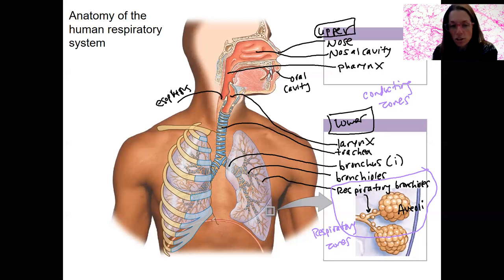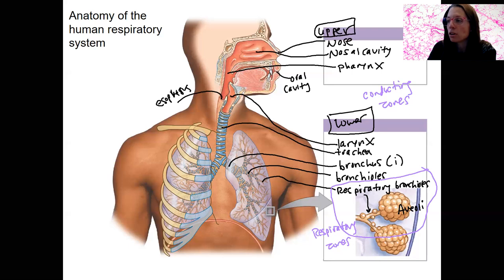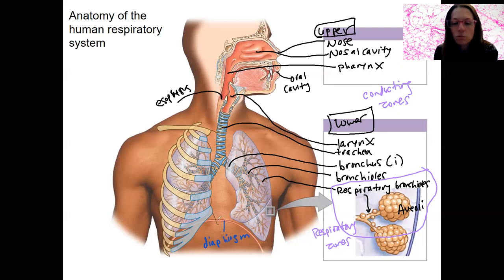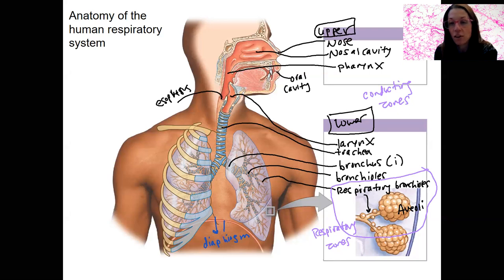The last piece of anatomy I mentioned in the previous video is the diaphragm. There are rib muscles that are also going to be important, but here I just want to note the diaphragm, which is a skeletal muscle that can move up and down when it contracts. It actually flattens and is going to change the air pressure inside the thoracic cavity. We'll come back to that.